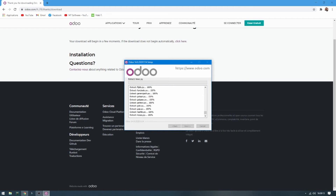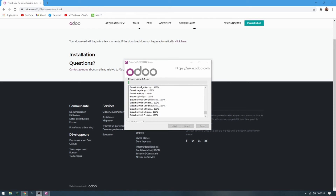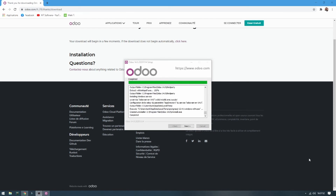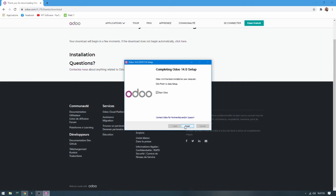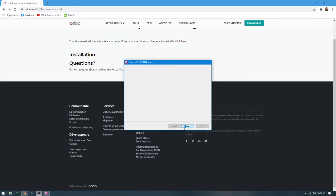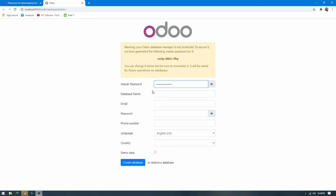Click Install. The installation is finished — click Next and start Odoo. This opens the screen to create a new database.